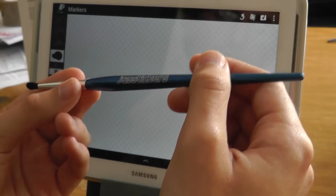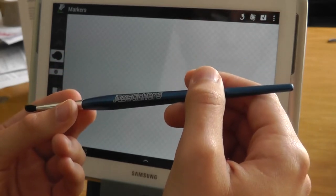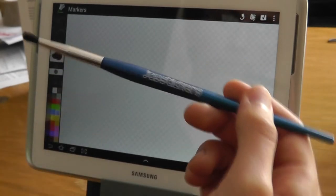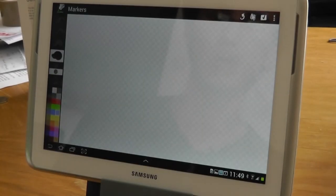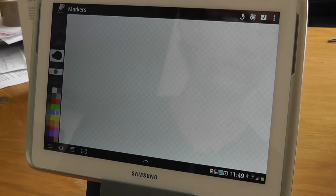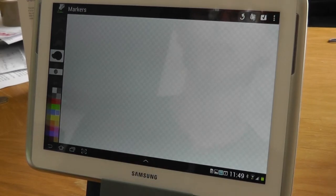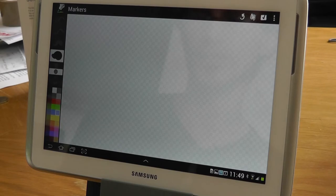I did give it a try with the original Note and it does work well with that, but the Note 10.1 has a bigger surface area and the pressure sensitivity has been improved, so it's just better in general for using the paintbrush with.